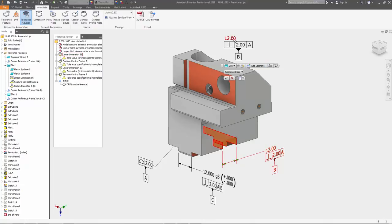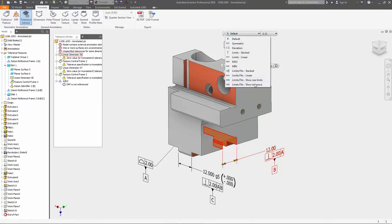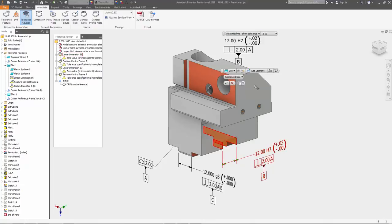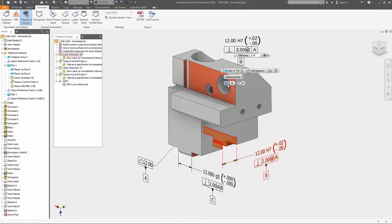Inventor 2018 adds a Tolerance Advisor tool within the 3D modeling environment to help identify and resolve common problems related to your tolerancing scheme.